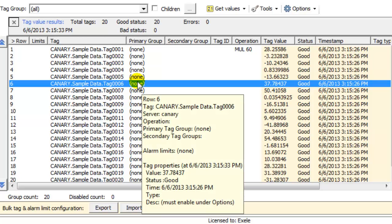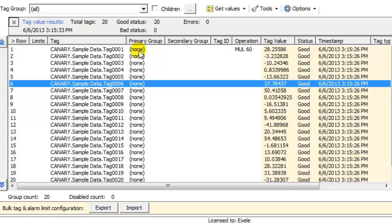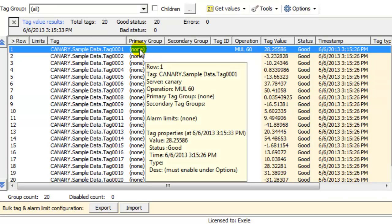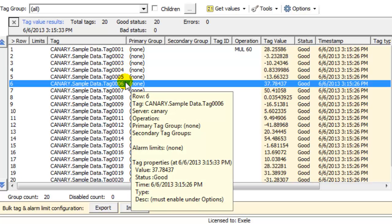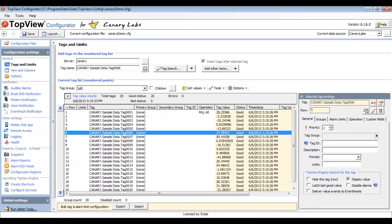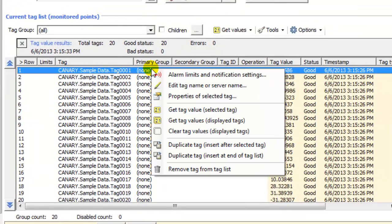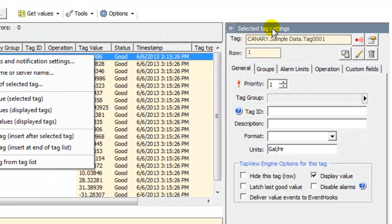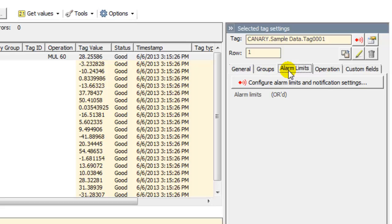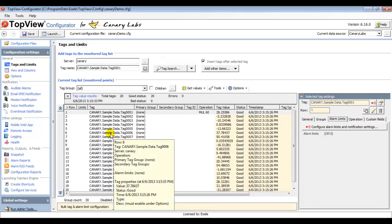The sixth tag is the deviation value. My first alarm condition will be if the flow tag is greater than 1500. My second alarm condition will be if the deviation is greater than 20. To configure alarm limits, we need to display the Alarm Limits and Notification Settings screen, and there are a few ways to do this. You can right-click a tag and choose Alarm Limits and Notification Settings, click the button to the right of the tag name under Selected Tag Settings, click Configure Alarm Limits and Notification Settings under the Alarm Limits tab, or simply double-click any tag in the list.